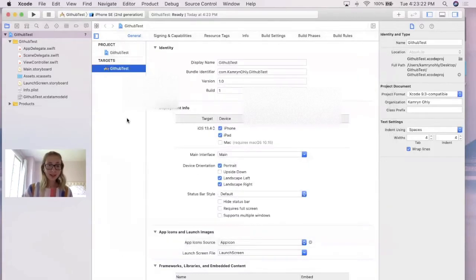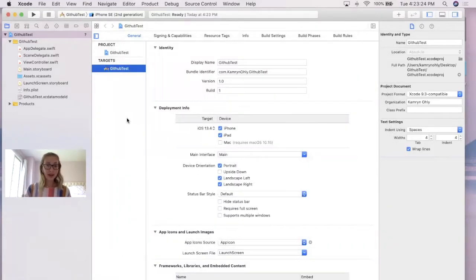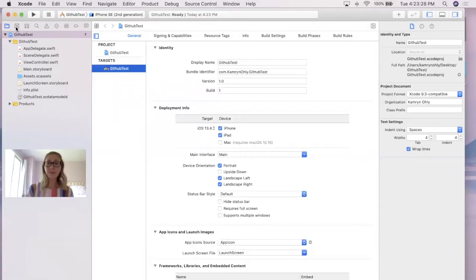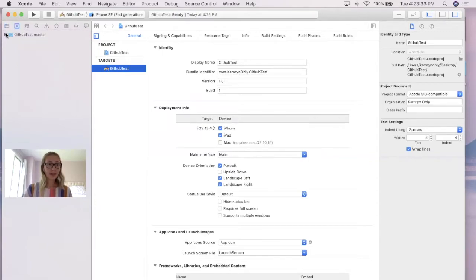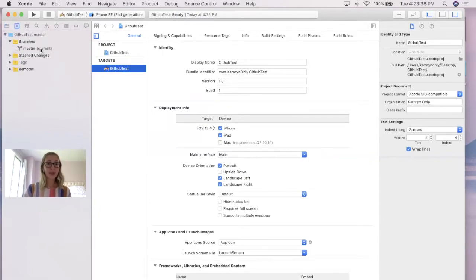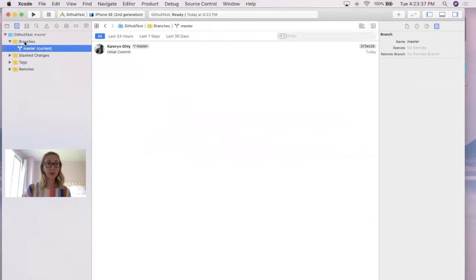Next, to actually upload this file in Xcode to GitHub as a new repository, you're going to want to go over to the source control navigator, right next to the folder in the navigation pane, and if you collapse all of these, you should see that you have a master branch in this first folder, and it'll actually show that you have an initial commit.